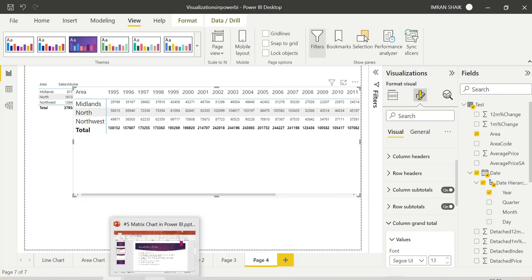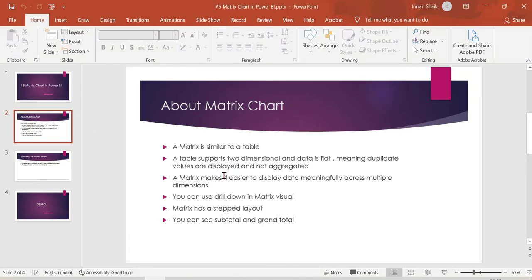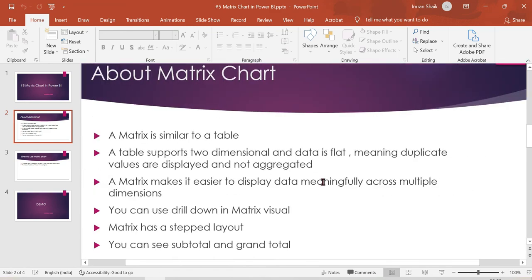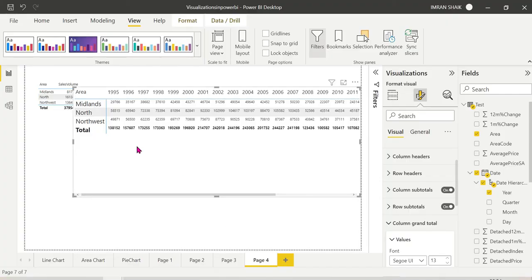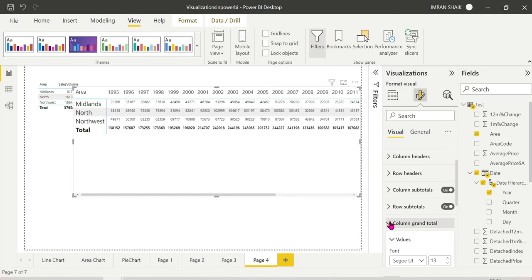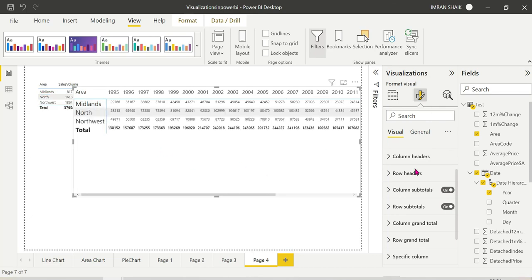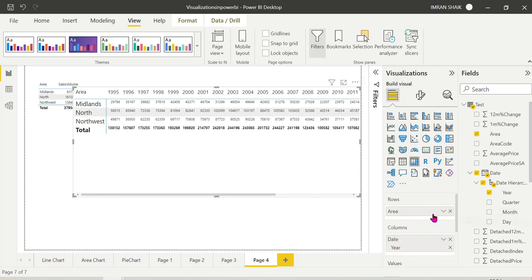If you want to choose the definition of the matrix, you can choose the matrix to display meaningfully across multiple dimensions. You can choose the drill down, you can use the matrix step layout. The whole component will be added to the matrix and the model of matrix to display the matrix.